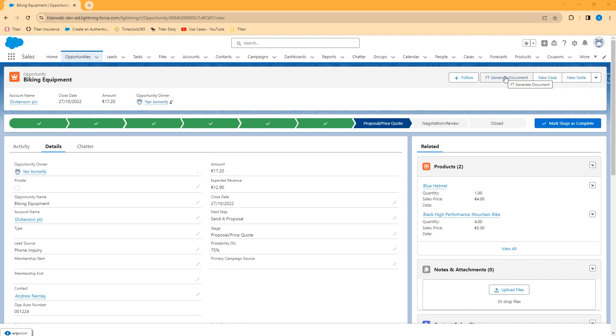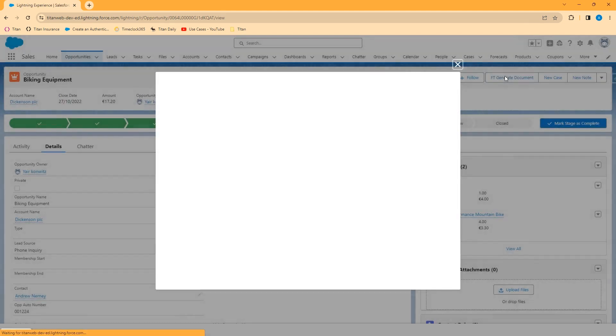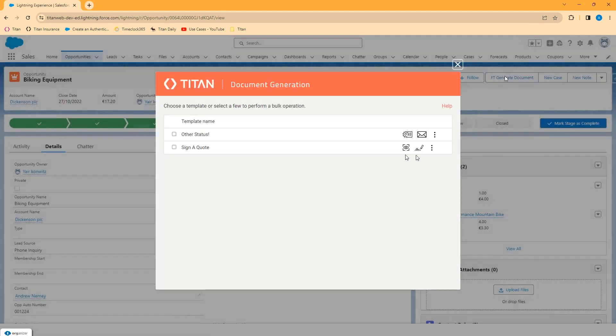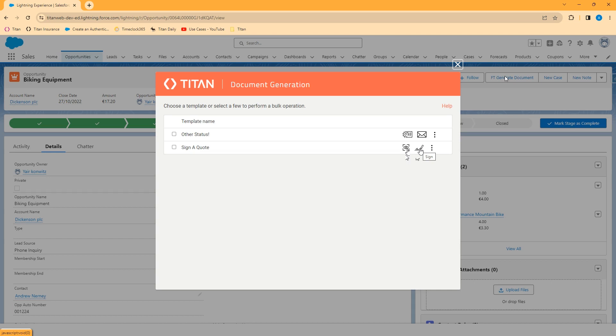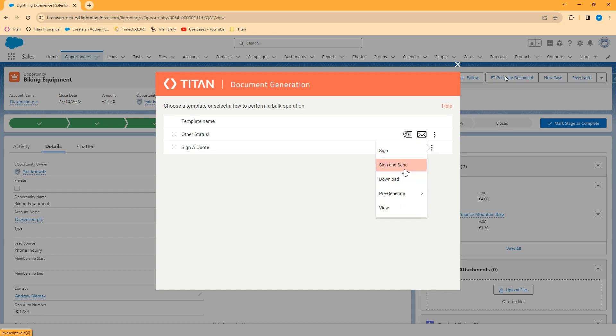So if I go to FT generate document, I have a number of options here. I can use this view button to preview the document and maybe even make changes to it before we send it. The sign button will simply kick off the signature process and in the submenu we have some other options as well such as download, view or sign and send.